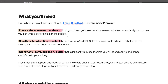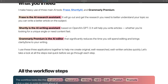Frase is the AI Research Assistant. Basically, you come up with an idea, you put it into Frase to learn about it, because it will go out and gather the research you need to quickly learn about your topic. Shortly is the AI Writing Assistant. It's based on GPT-3 and it's great because it's a nice blank canvas with unlimited generations and some really excellent tools to help you write quickly.